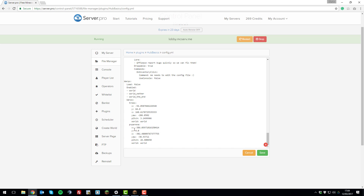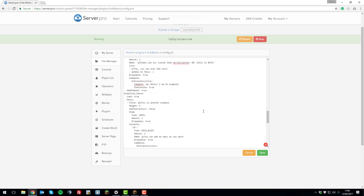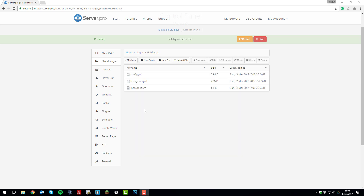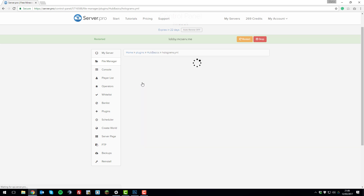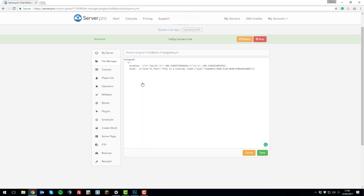At the bottom you have the warps listed. Usually you wouldn't touch this as you can manage warps in-game, but you could edit them here manually if you wanted — for example, changing the location of the PVP arena by editing the X, Y, Z coordinates. Once you've made all the changes you want, click save, and then we can take a look at the holograms.yml file.